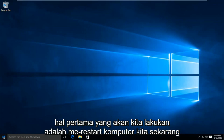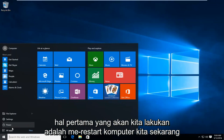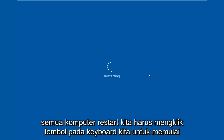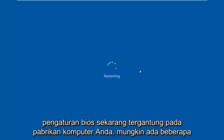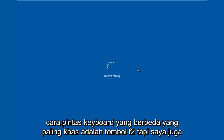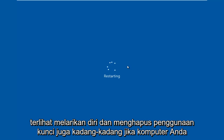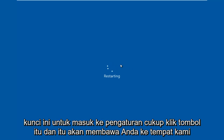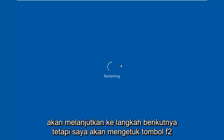So the first thing we're going to do is we're going to restart our computer. Now while the computer is restarting, we have to click on a key on our keyboard to launch the BIOS settings. Depending on your computer manufacturer, it could be a few different keyboard shortcuts. The most typical one is the F2 key, but I've also seen the Escape and Delete key used as well. Sometimes if your computer is booting up and you see something along the bottom of the screen that says press this key to enter setup, just click that key and that will get you to the next step.